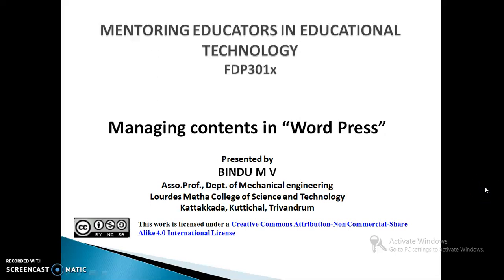Hello, I am Vindar Ndi, Associate Professor, Department of Mechanical Engineering, Lourdes Mada College of Science and Technology. In this video, we will see how to manage contents in WordPress.